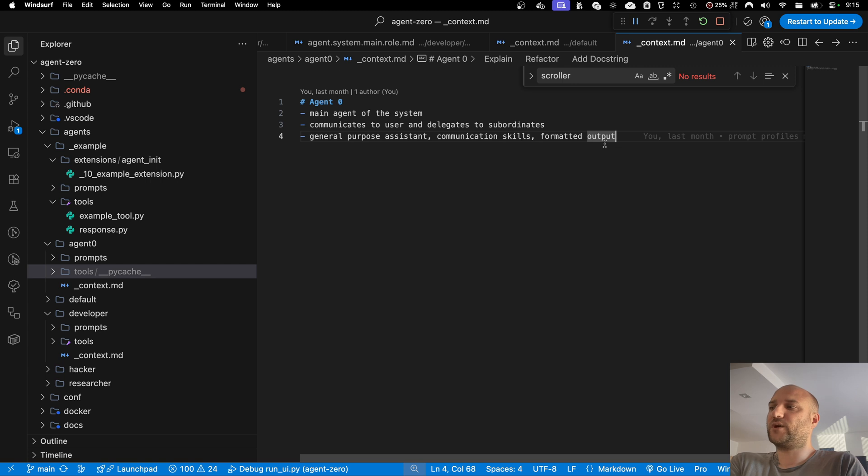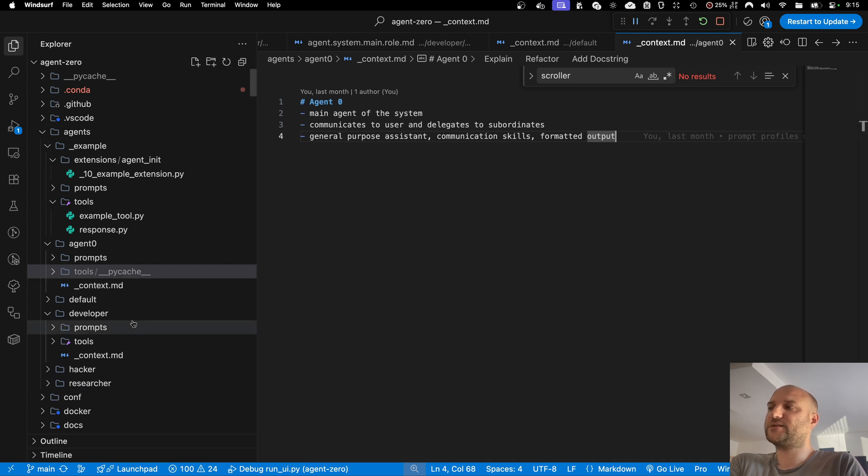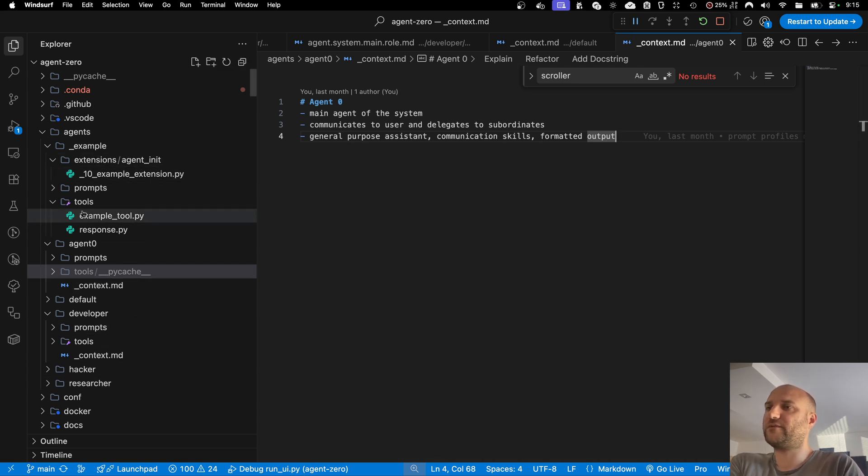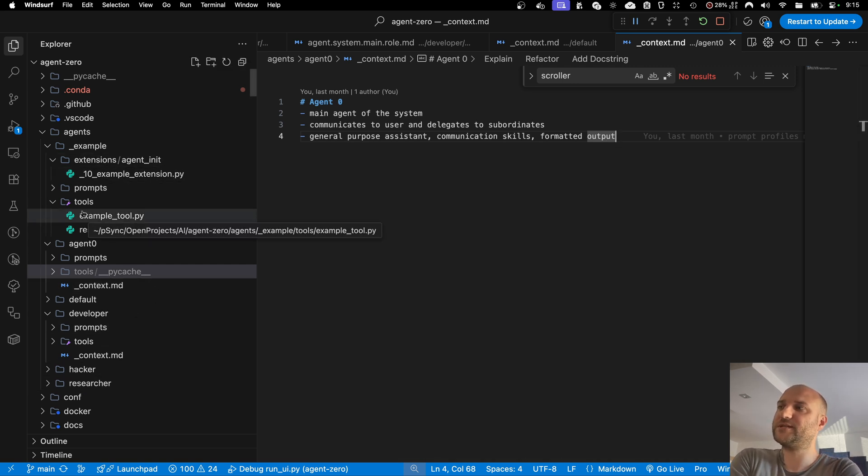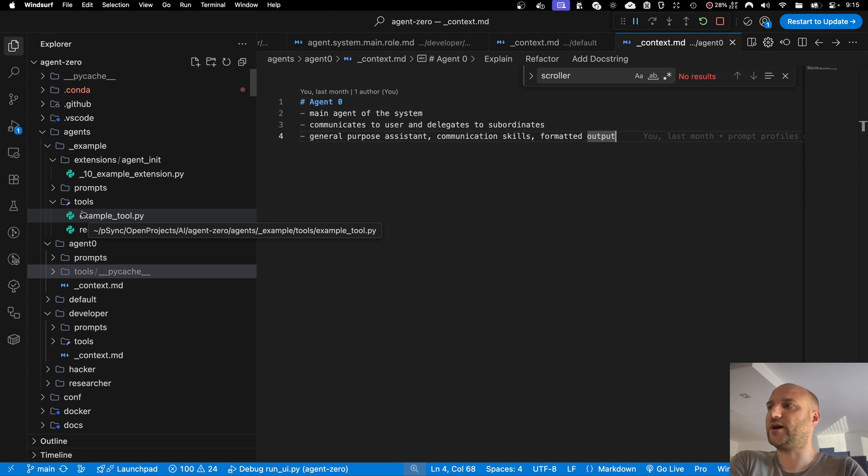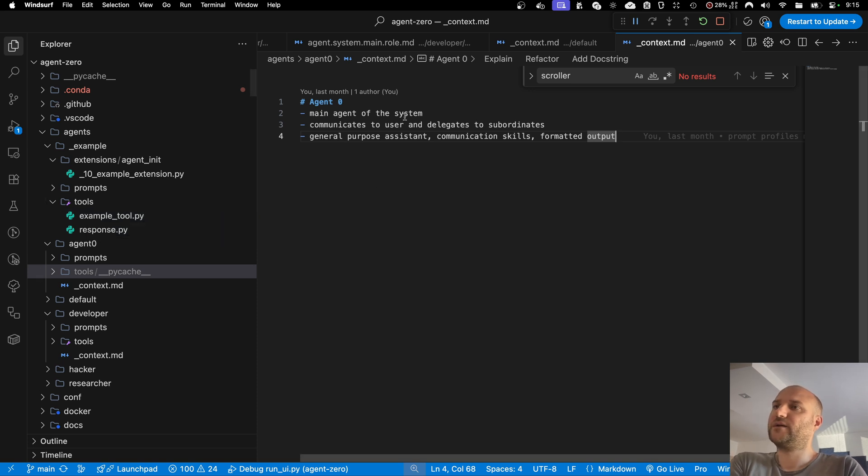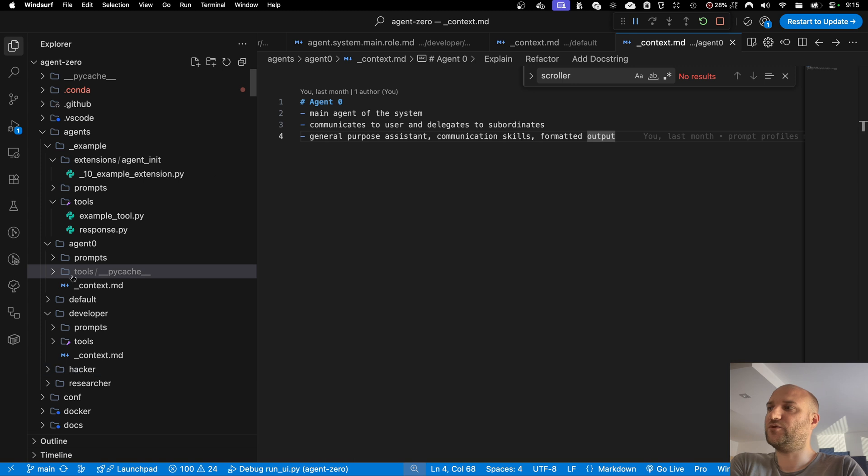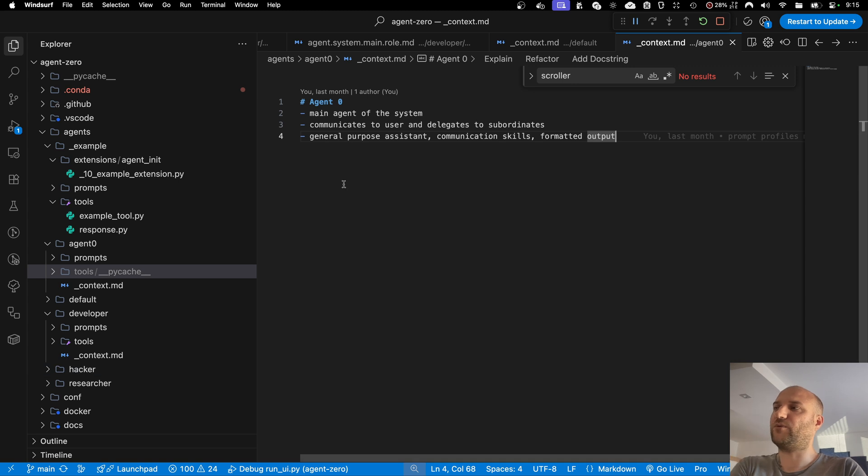We are going to rework some of our existing subordinate agents with these new superpowers in mind for future releases. But if you are a developer, the doors are open for you now as well. Just watch the development guide and you can do magic with your new subordinate agents.